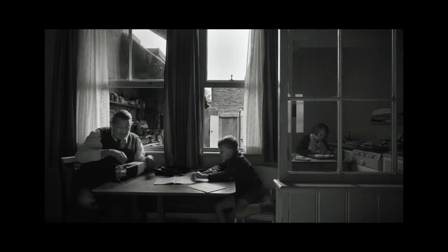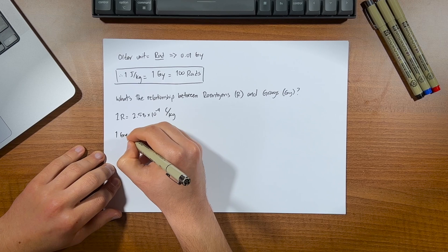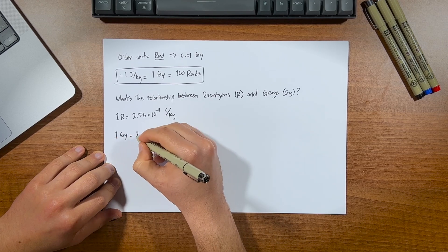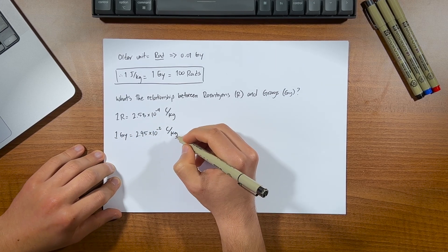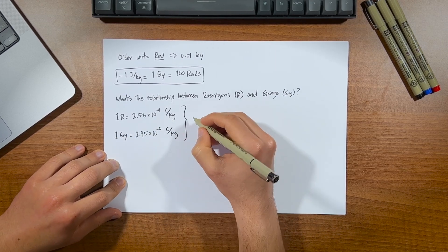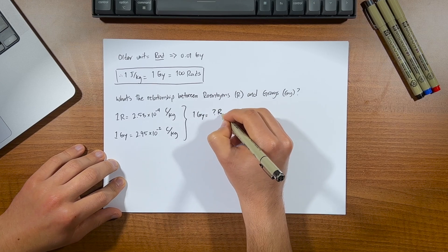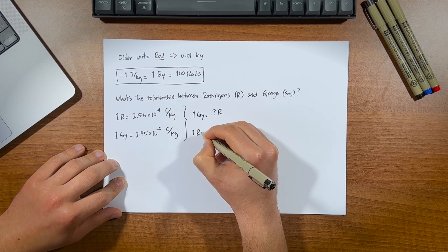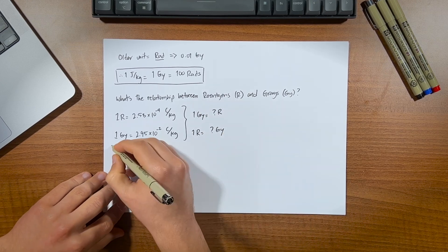We know that one roentgen equals 2.58 times 10 to the negative 4 coulombs per kilogram. Don't worry, I didn't actually know it either. I just googled it. It's not cheating. And one gray in air equals 2.95 times 10 to the negative 2 coulombs per kilogram. So if we have one gray, how many roentgens is that? And also vice versa. If we have one roentgen, how many grays is that? Pause the video for a second to see if you can calculate it.